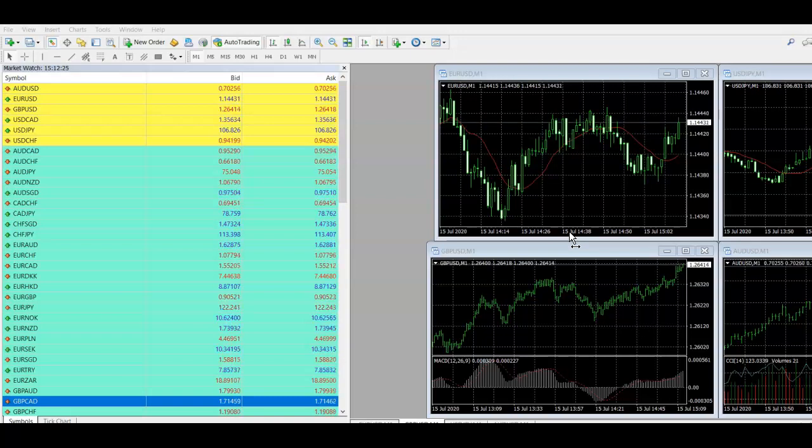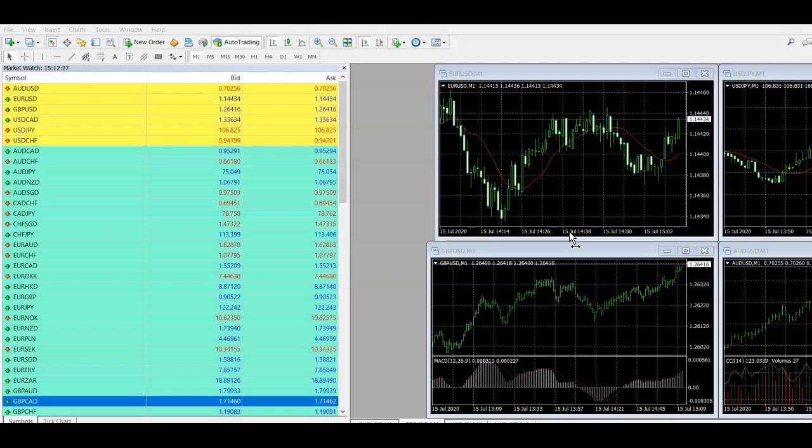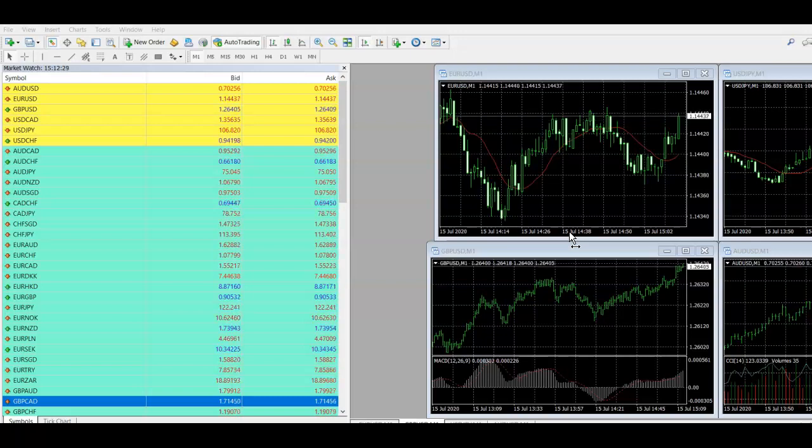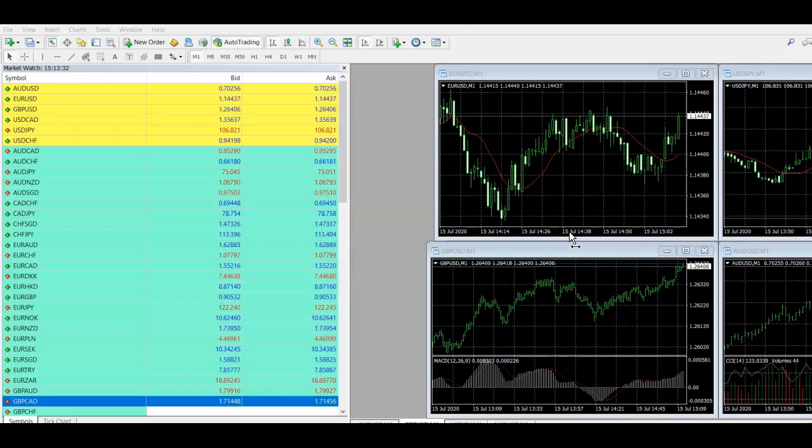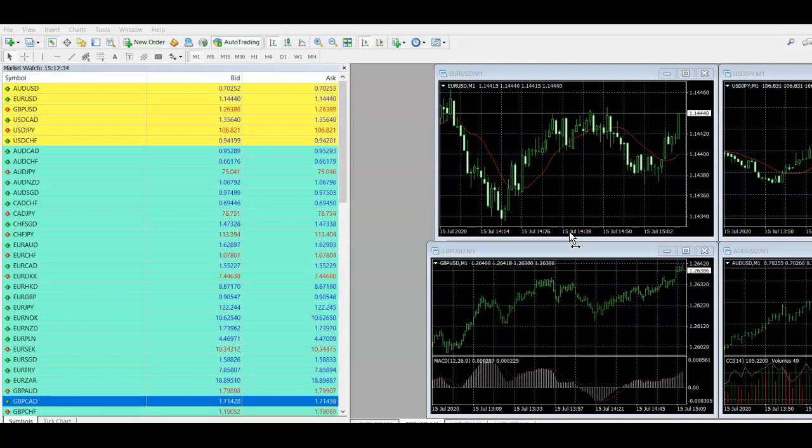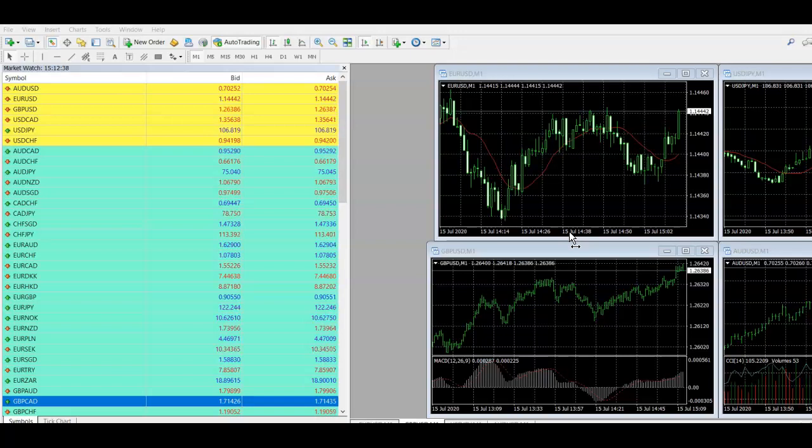And most brokers have a night where they'll charge three swap fees in one go. And so an example of this would be on a Wednesday, for example, they will charge, my broker will charge triple the swap fee.